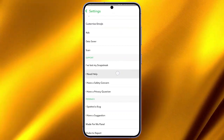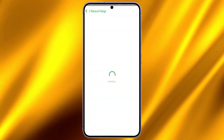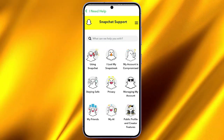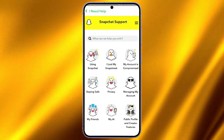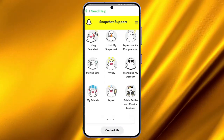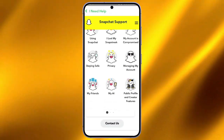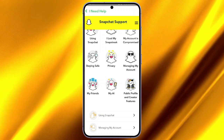After you press I Need Help, the Snapchat support will open. Scroll down until you find Contact Us, and click on Contact Us.